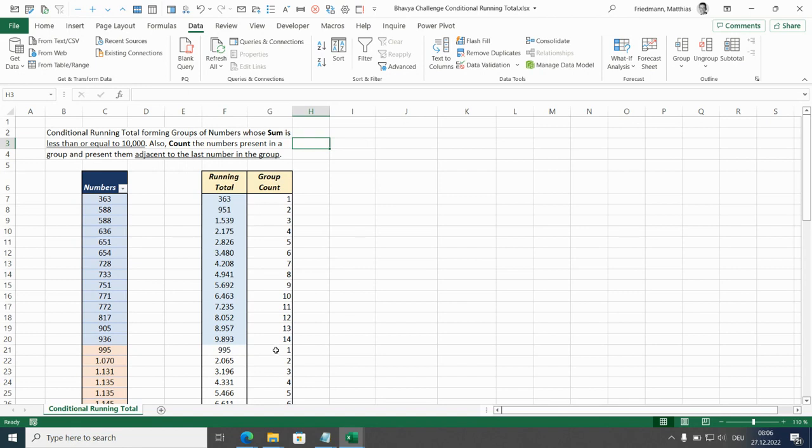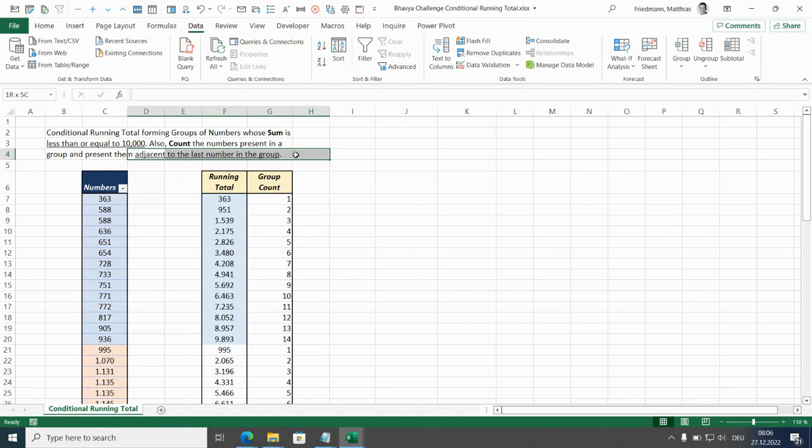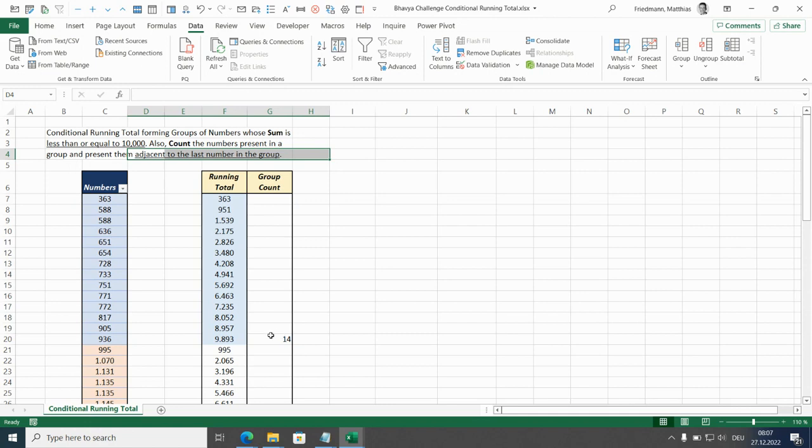The last condition is this one here, adjacent to the last number in the group. Well, it means that all these numbers here are not shown. Only in the last row of the group we put the count.